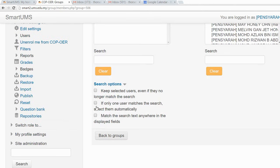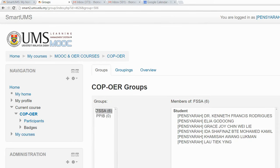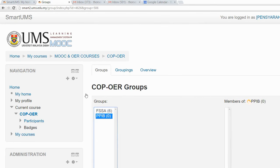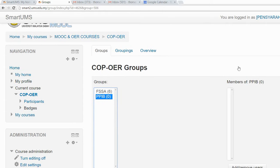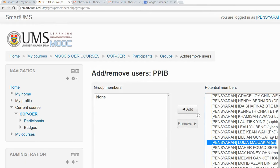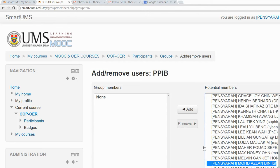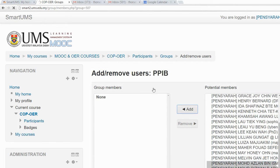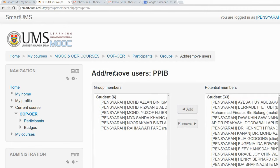After you have added the members to the group, go back to groups and move to the BBIB group. Similarly, go to the right-hand side, click 'Add and remove users', and then select the members for the BBIB group and add them.